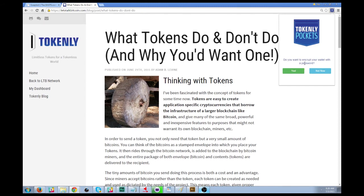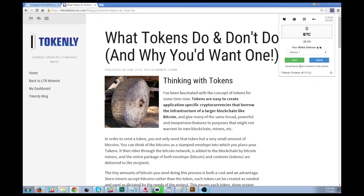This means that instead of having to get out that 12-word passphrase every time you want to open your wallet, or leaving your wallet unencrypted so that if somebody sits down at your computer they can get in — we'll encrypt our passphrase with just a quick password.